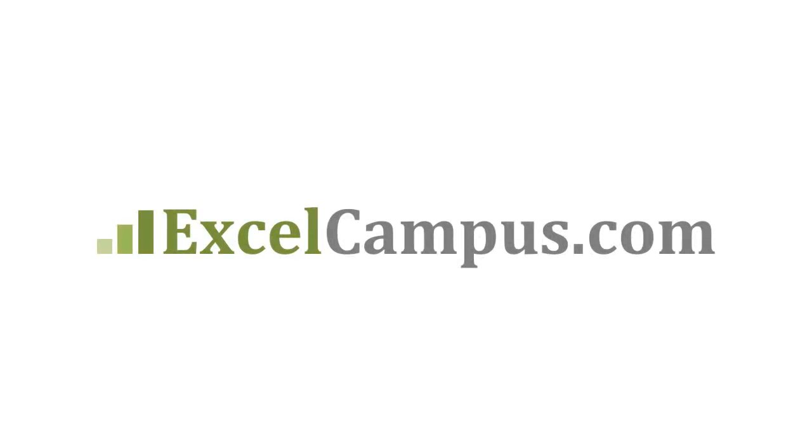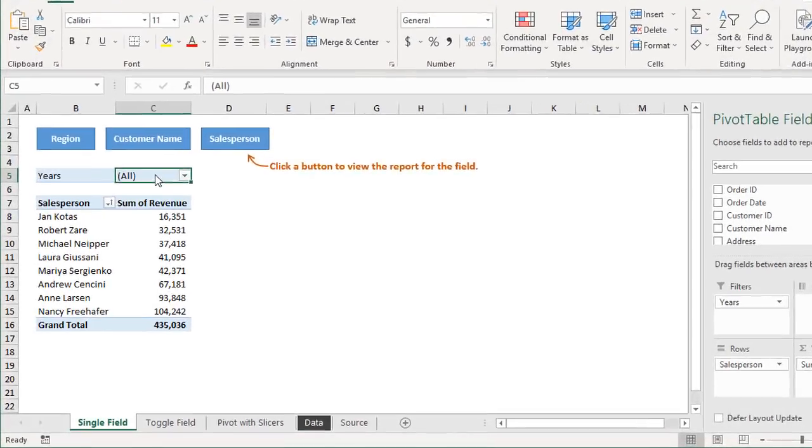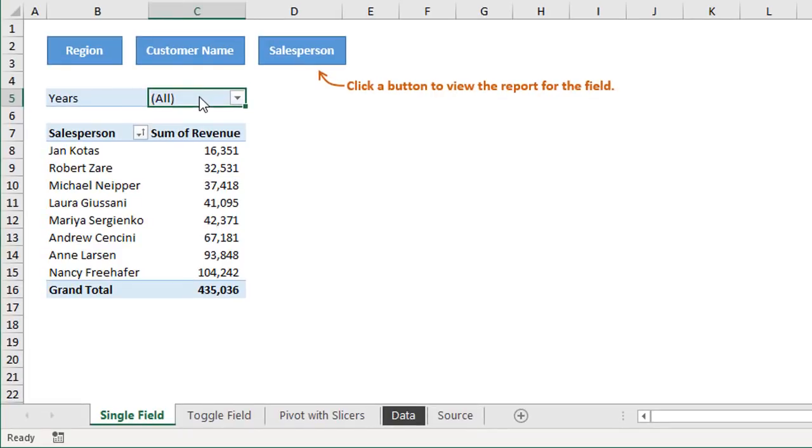Welcome to Excel Campus. My name is John and in this video I'm going to explain how to create macro buttons to modify the fields in your pivot tables.